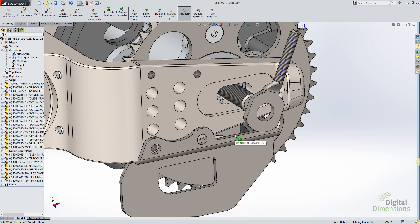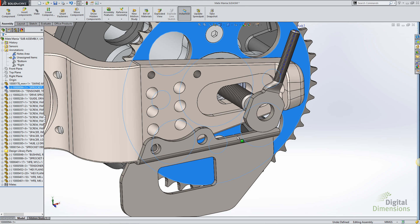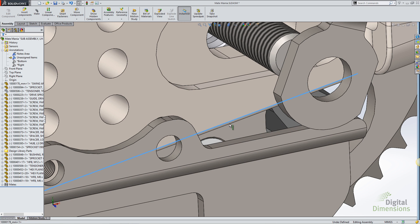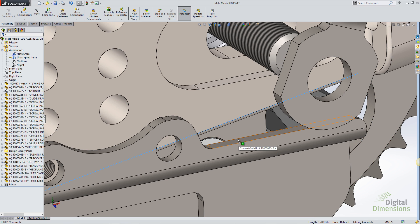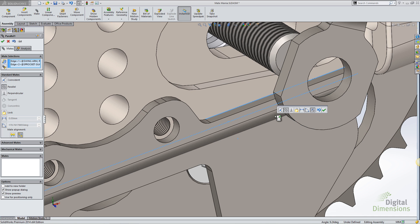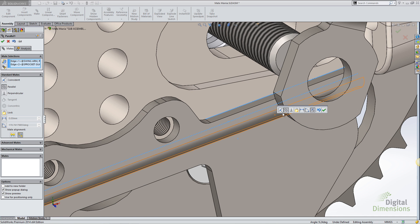The default behavior of mates has also changed. Now if I Ctrl-Select two edges, go to the mates command, notice that it automatically creates a parallel mate. In previous versions of SOLIDWORKS, it would have tried to create a coincident mate and errored it out because those items can't possibly be coincident. In SOLIDWORKS 2014, it will now also include parallel mate as a default mate option.